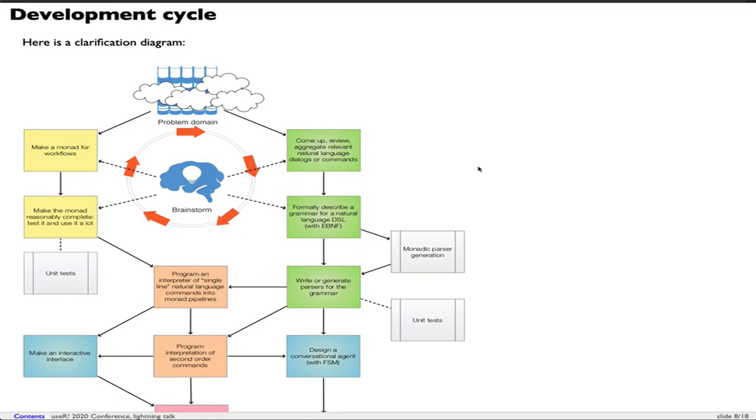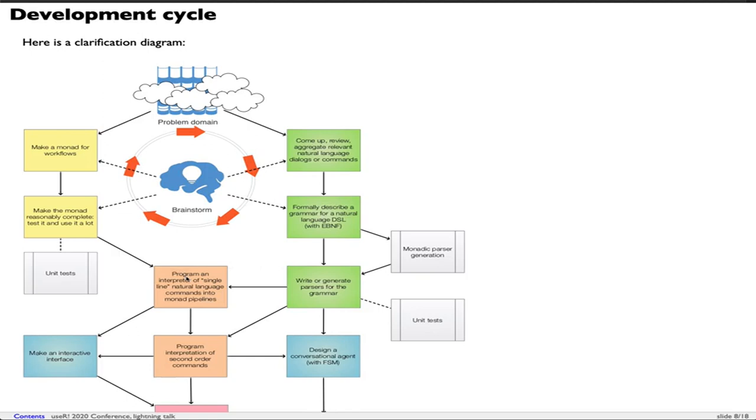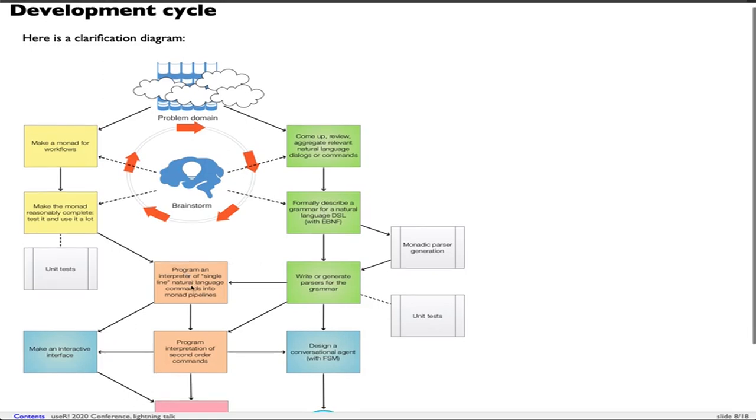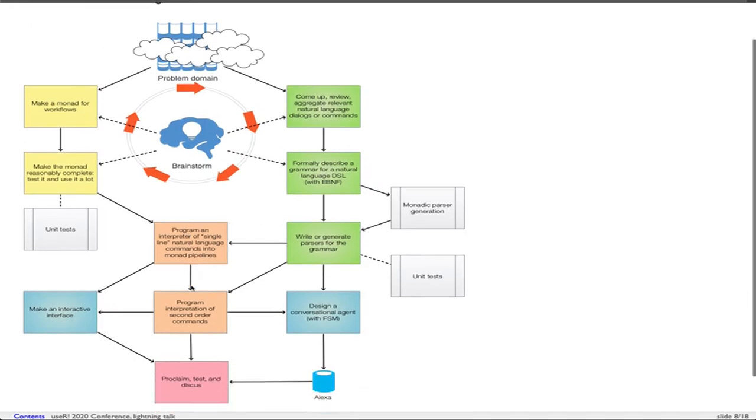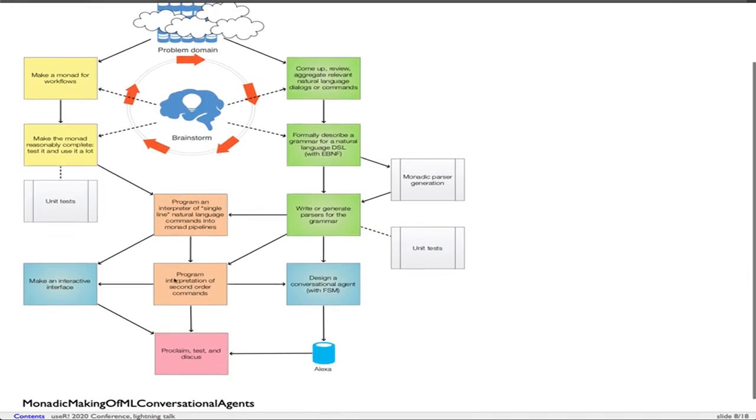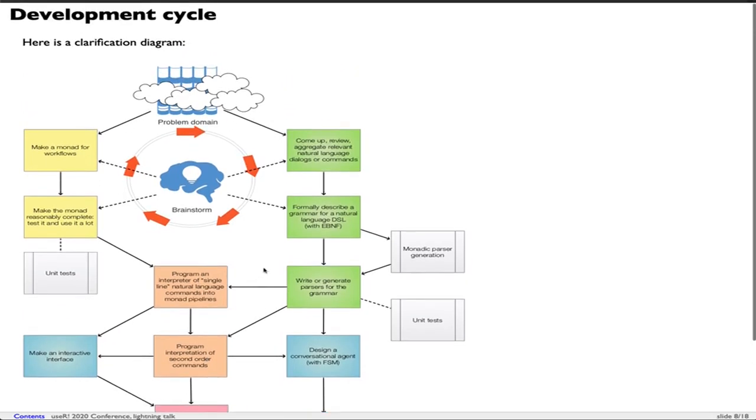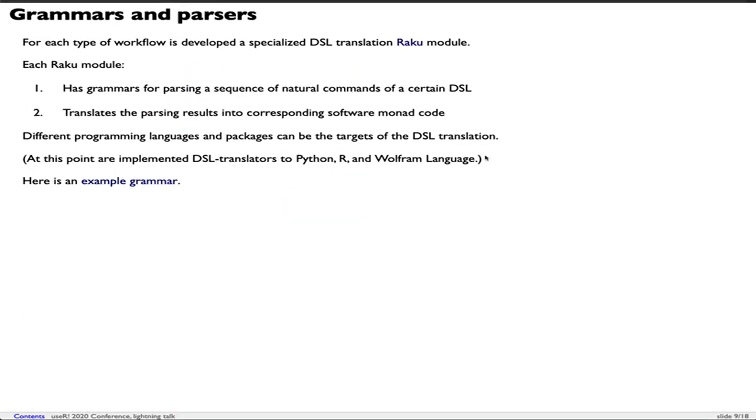Note that we assume there is a separate system that converts speech audio into text. This diagram rephrases what I just explained. We have the problem domain. We have developed the software code - the yellow rectangles on the left. We have developed the grammar parsers of the natural language domain specific language - the green rectangles on the right. At some point we combine them, make single line interpreters, we can make more complicated interpreters, and at some point we hook up some device like Alexa or Google Home and make a full blown conversational agent.